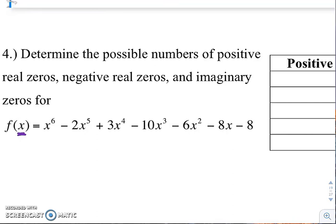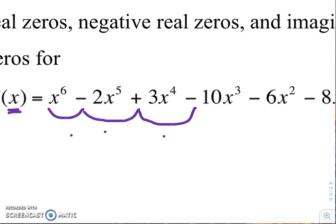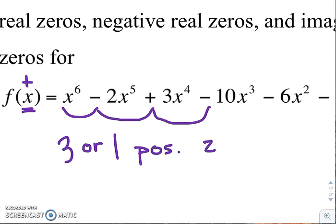It starts out with a positive x to the sixth. Right off the bat it changes from positive to negative. It changes again because unless it stays negative, that means it's changed. So then it changes again from negative to positive, then again from positive to negative, and then it stays negative the rest of the time. So there are three sign changes. Three sign changes means that for your positive zeros, we could have three, or two less than that — so we could have three or one positive zeros or solutions.